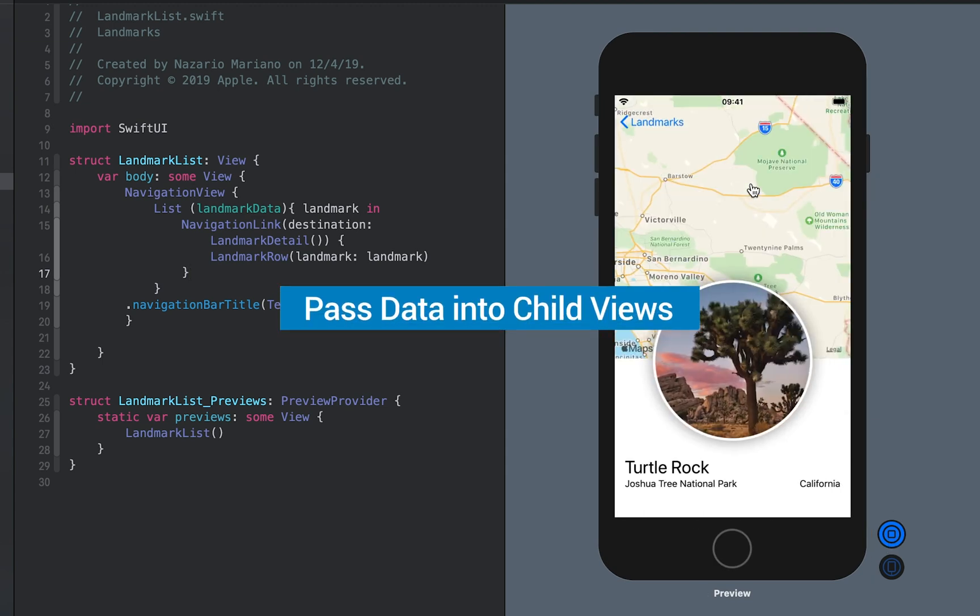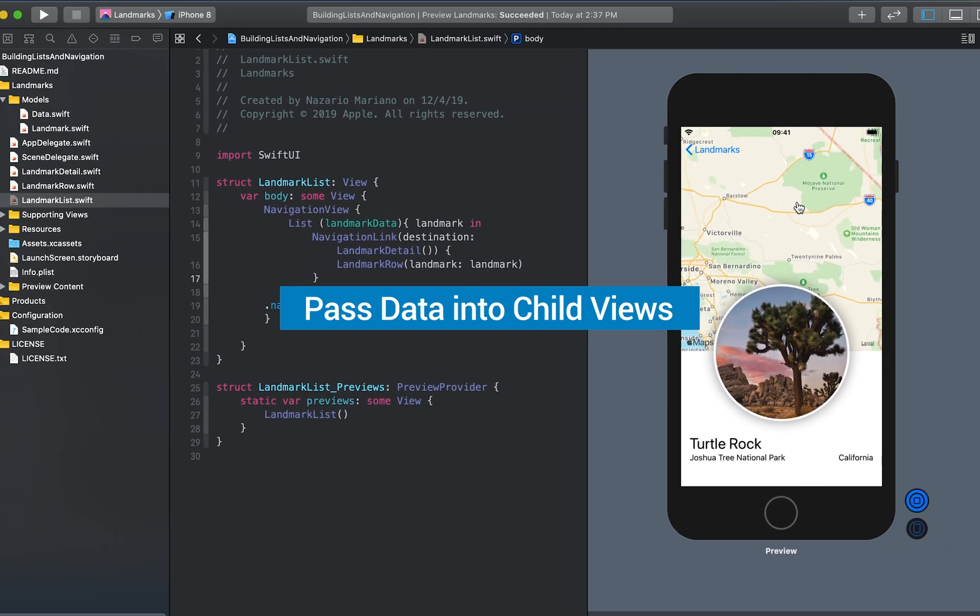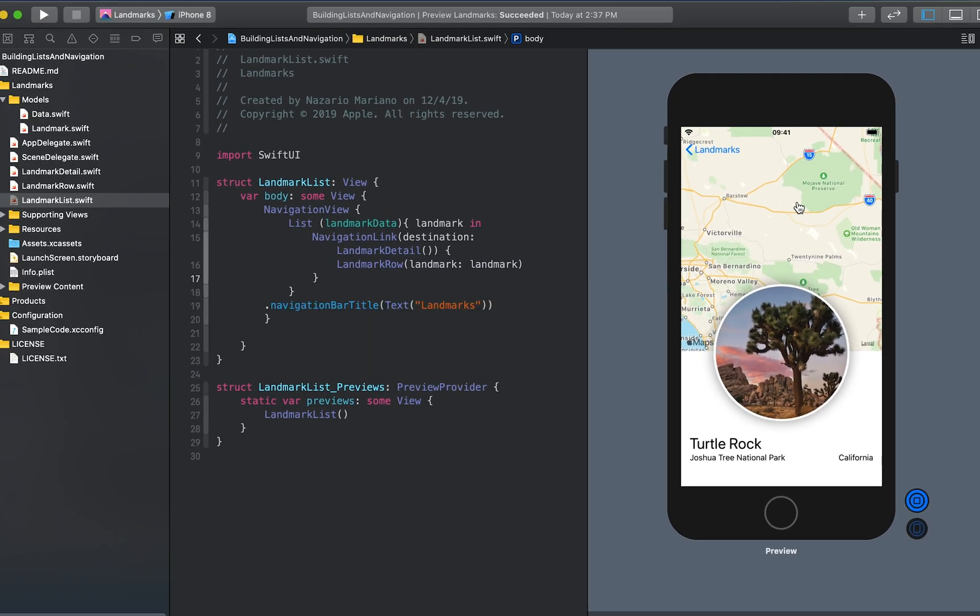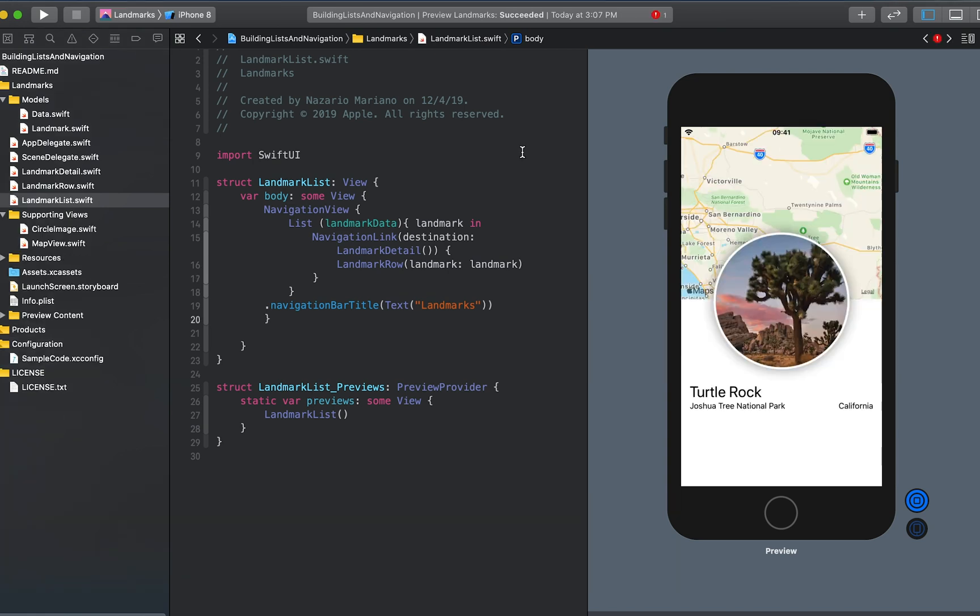The landmark detail view still uses hard-coded details to show its landmark. Just like the landmark row, the landmark detail type and the views it comprises need to use the landmark property as the source for their data. Starting with the child views, we'll convert circle image, map view, and then landmark detail to display data that's passed in, rather than hard-coding each row.